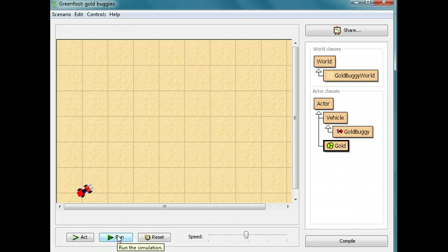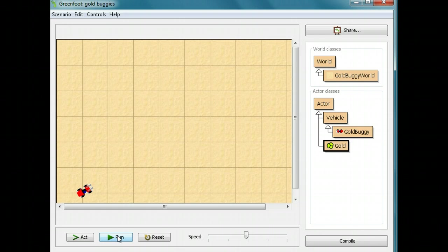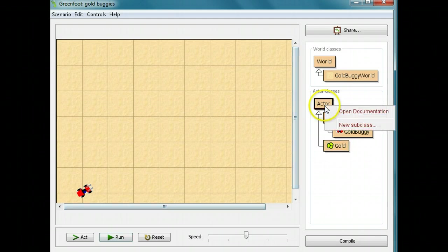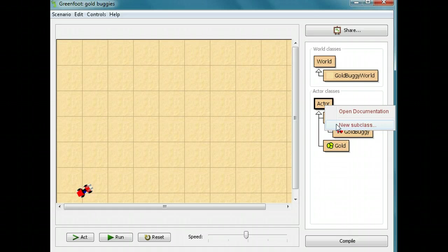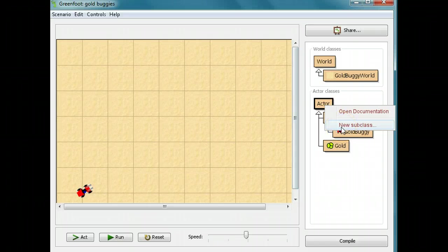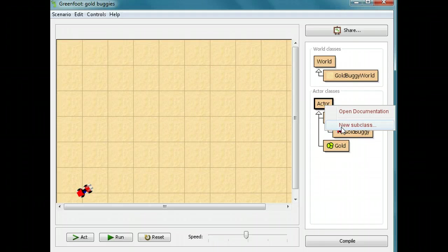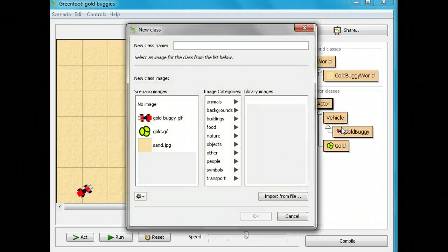What we need to do now is add an obstacle, something dangerous, to make the game a little harder. Let's put in a new subclass. Let's make a bomb subclass. I'm going to click on the actor. I'll either right-click it with my right mouse button if I have a PC, or if I have a Mac, I'll click it with both fingers or option-click it.